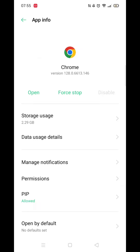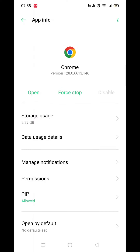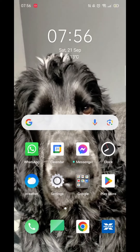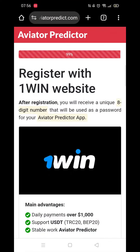Depending on the model of phone you have, this section may differ from my screen. If you see an option called Install Unknown Apps, enable it. Don't worry if you don't have it, we'll enable it later.